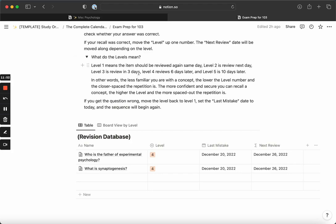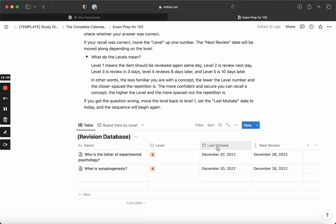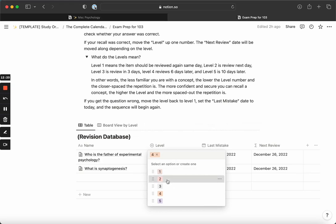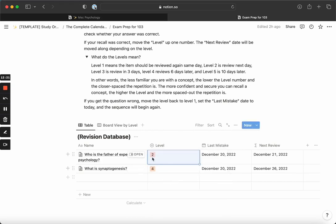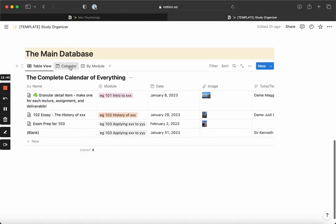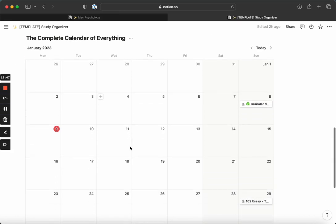And this is what that looks like. The last mistake is basically the date where you put the first time that you review something. And then level four is six days later, so from the 20th to the 26th. And now if you take a look, if you've forgotten it and you move it back to level two, then it means today was the last mistake and tomorrow you have to look at it again. Of course you can also view it in a calendar view, and then you'll see whatever things you have going on.